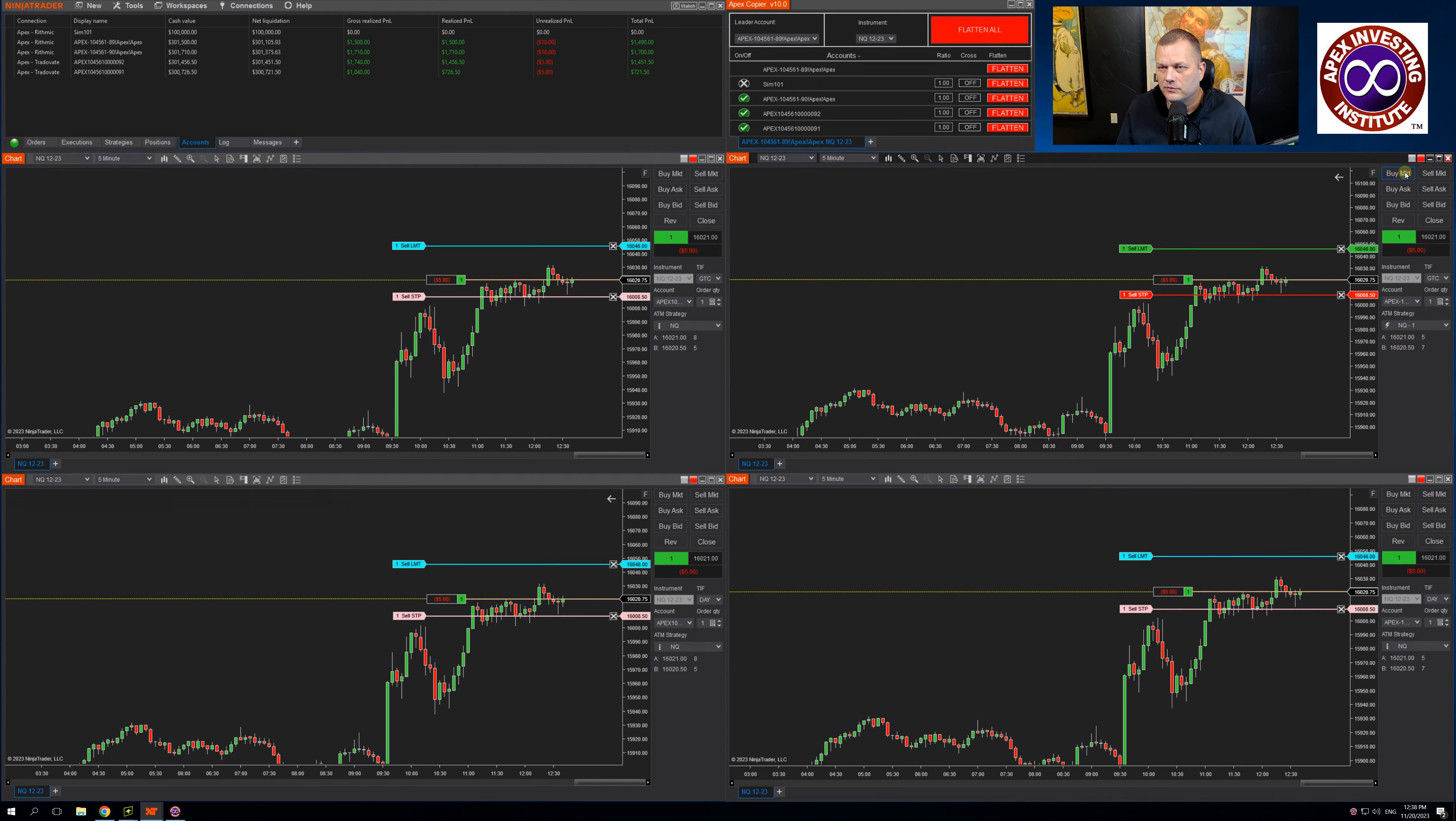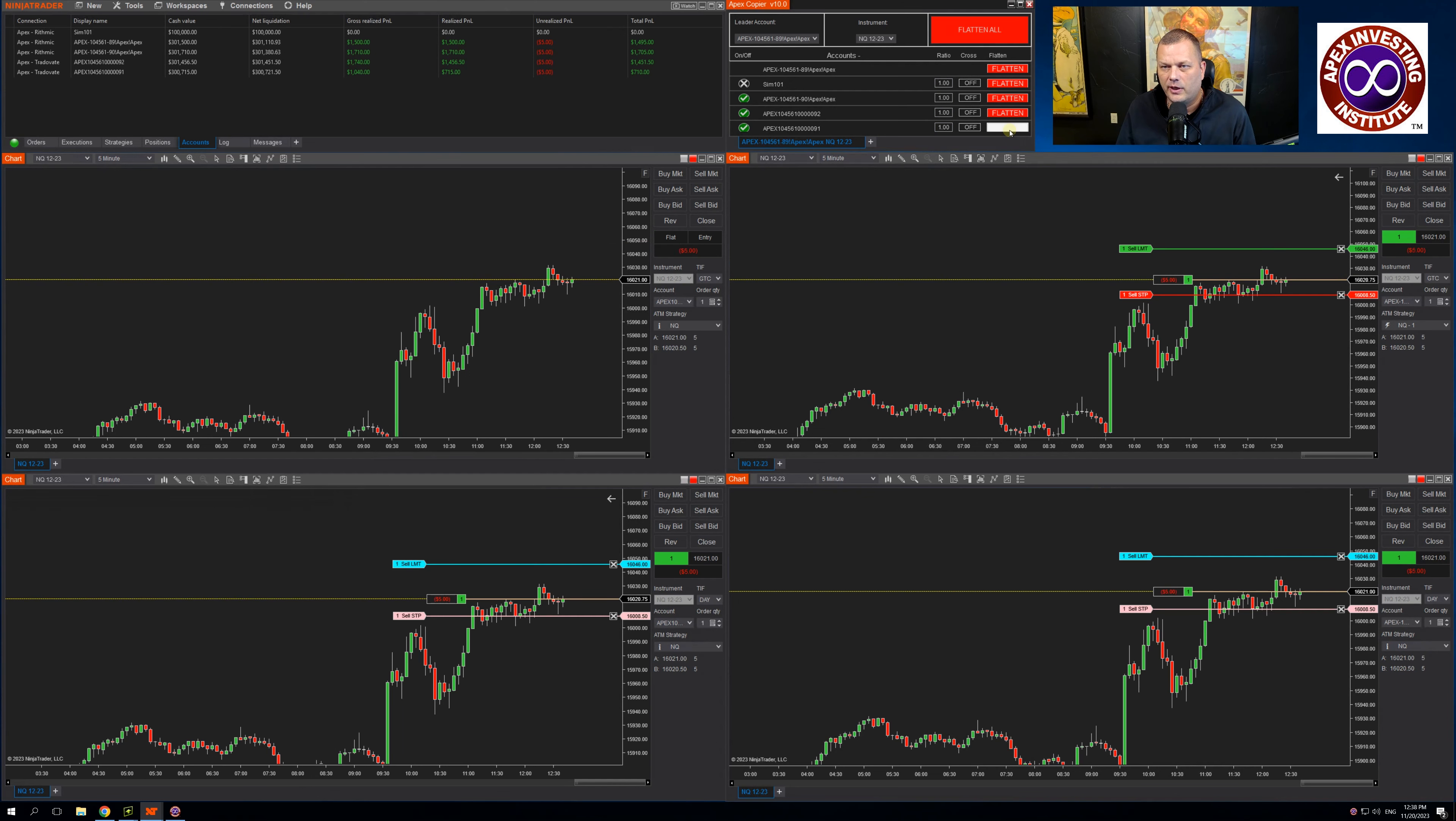Let's buy the market again. Let's come up here and show you how the flatten per account works. So I can click flatten. Let's flatten that account, that account,